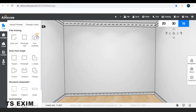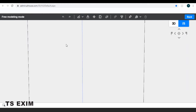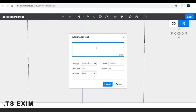Firstly, click on the free modeling function and come to the top button, click on the text button and key in the words, the text that you want.